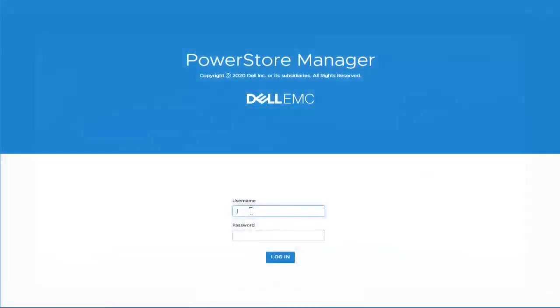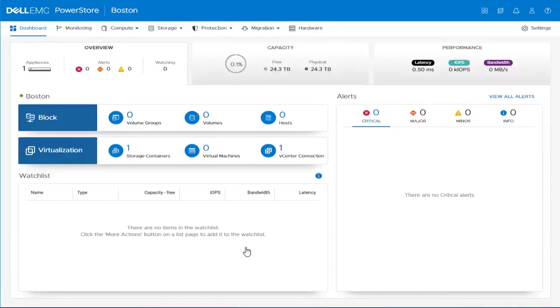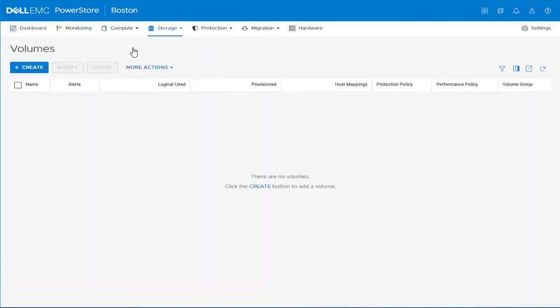Let's proceed to the PowerStore manager to review the current state of the system. Let's log in and confirm that there are no volumes currently in the system by navigating to the Volumes page under Storage. In order to start the import, let's navigate to Migration, Import External Storage.